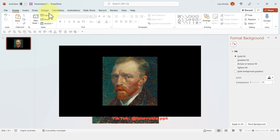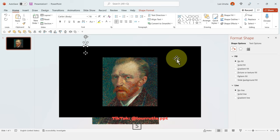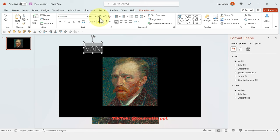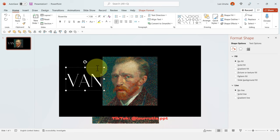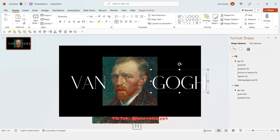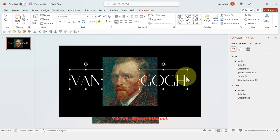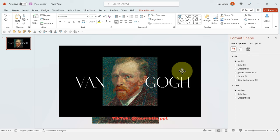Now I'm going to add some text. I'm going to put the name of Van Gogh, and the font I'm using is called Roserita. I'll make it a little bit larger and put the first word on the left. You can duplicate it by holding Ctrl on your keyboard, then replace it with the second word. Just make it a little bit smaller and place it wherever you want.